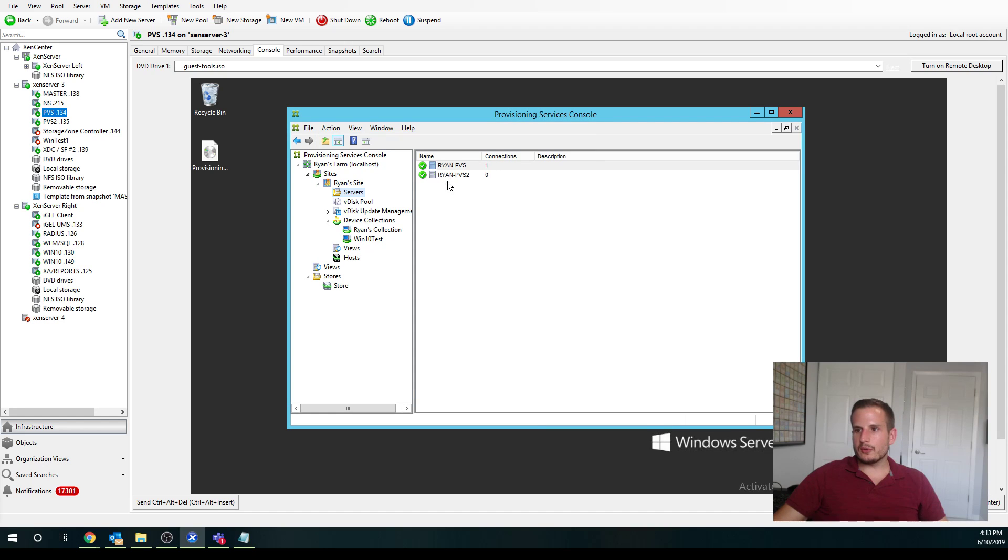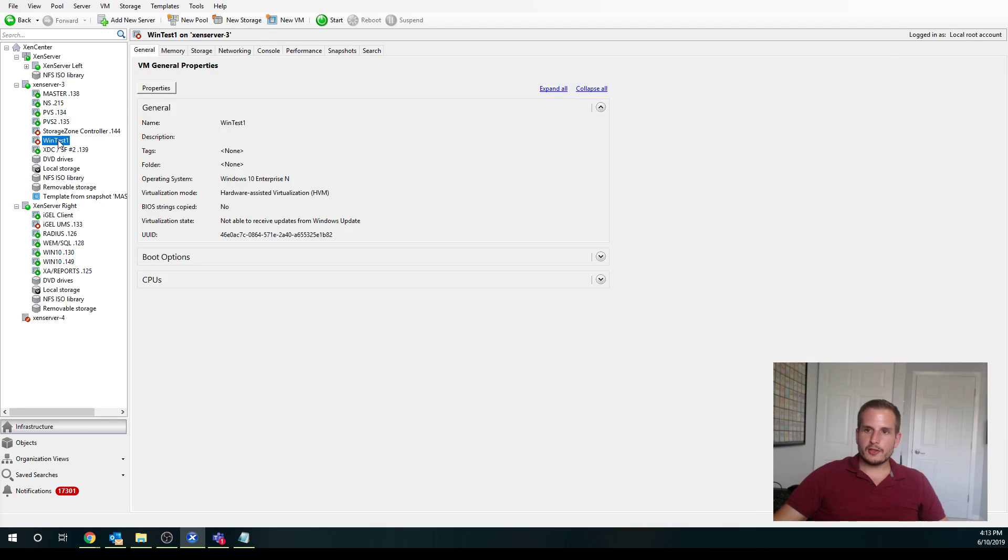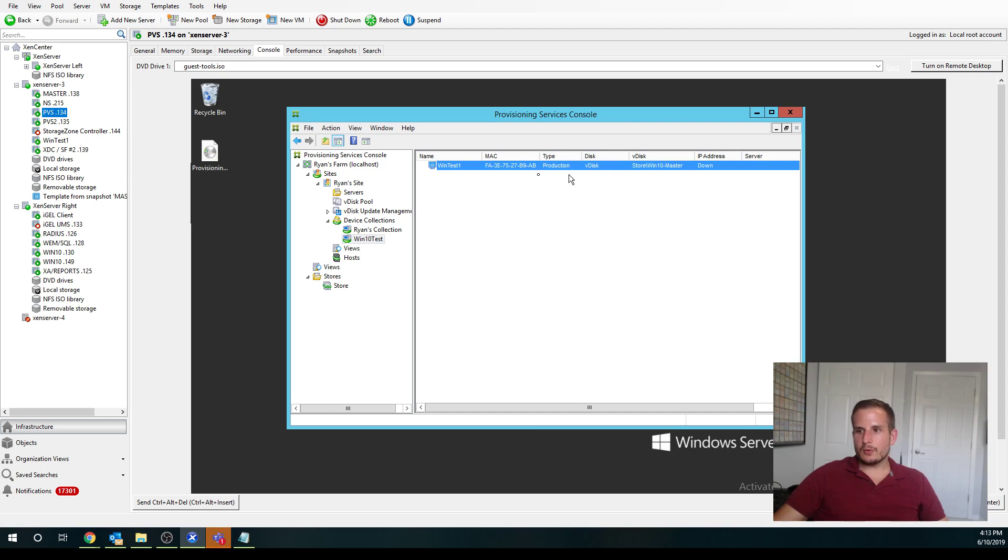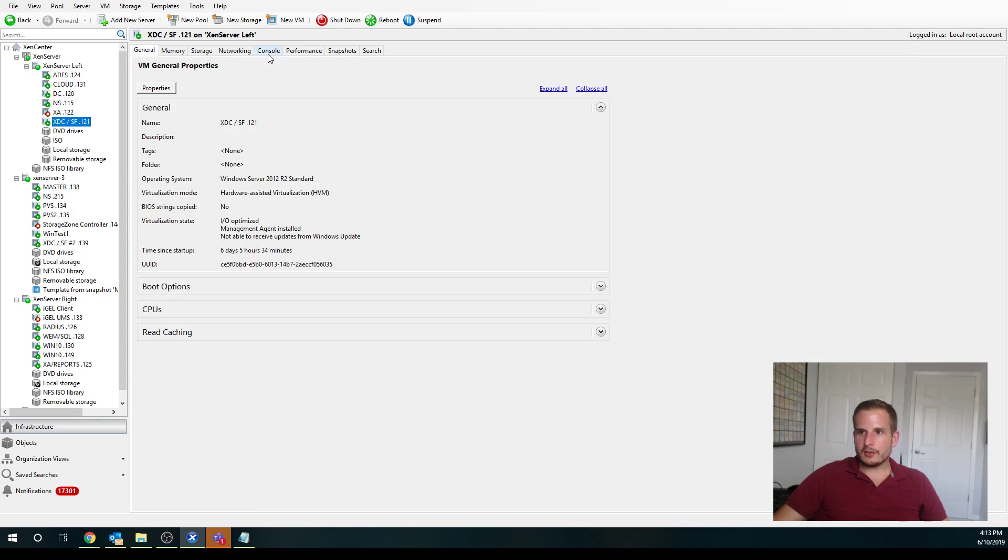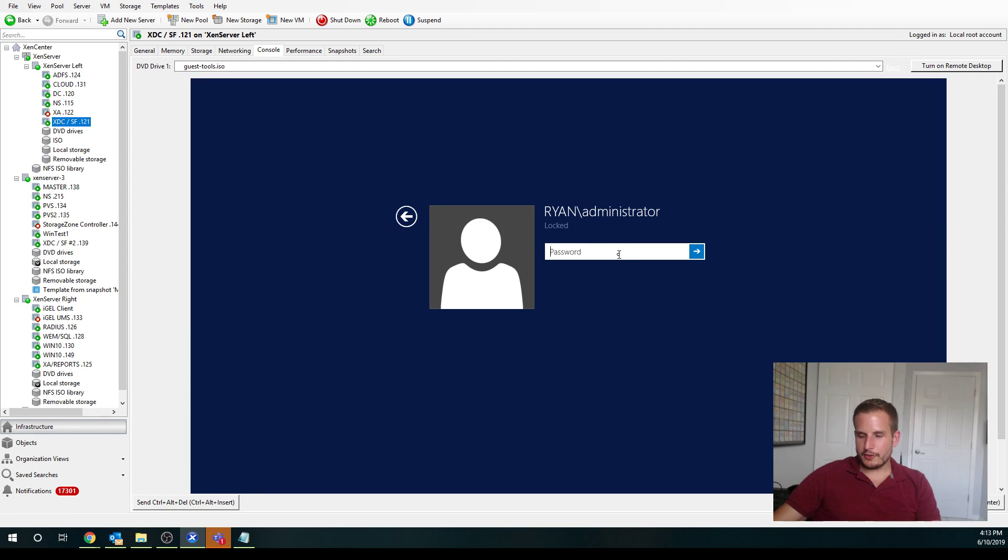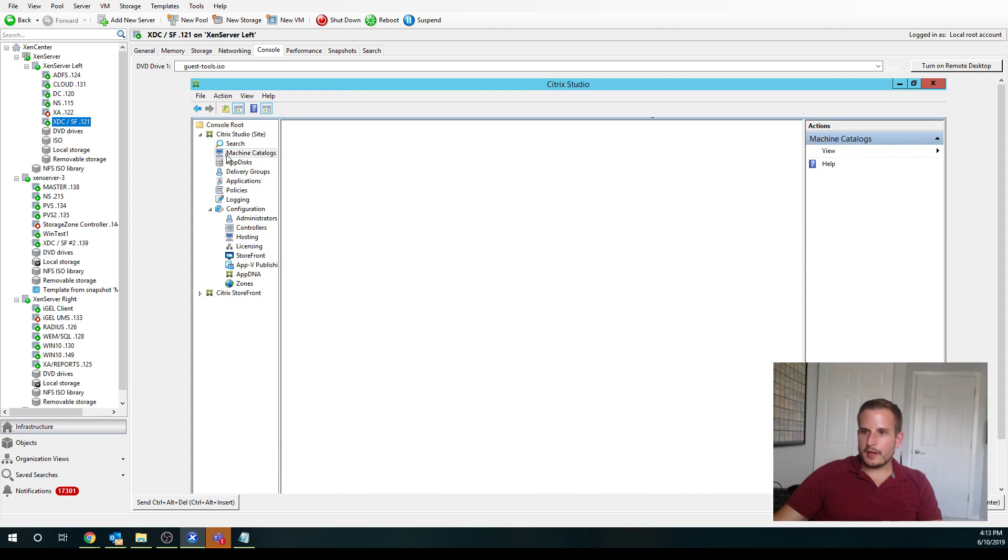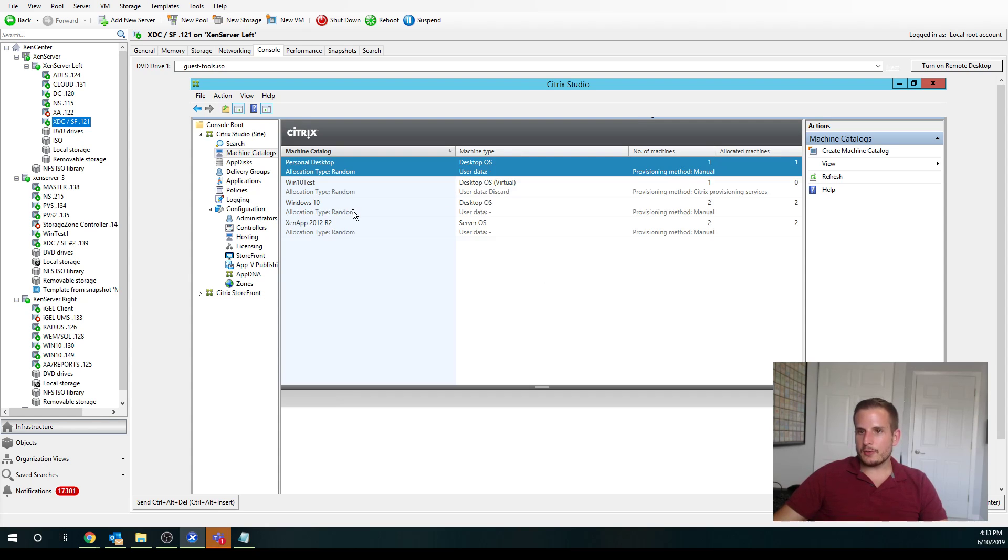So I will cancel that for now, because I actually already created a machine earlier. And you'll see I have one here called WinTest1, so I'll power that on, but you'll also see that located here. So it created a device collection for me automatically. If I jump over to my delivery controller, I'll show you where it created that machine catalog. And of course it also created an AD account for that machine as well, and I told it where to put it in terms of OU. So it went into my VDI OU.